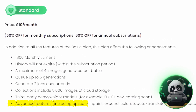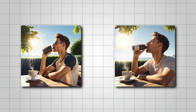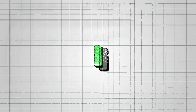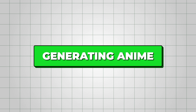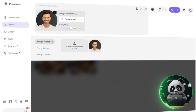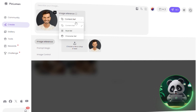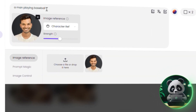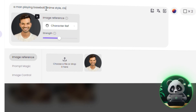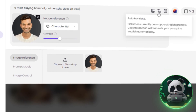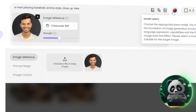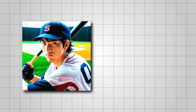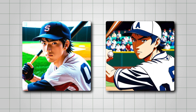Now that you've seen how to create consistent, realistic characters, let's switch things up. If you're into anime or want a more stylized look, PicLumen handles that beautifully too. Just tweak your prompt to something like 'a man playing baseball, anime style, close-up view.' The character reference feature will still keep your character's face consistent, no matter the style.